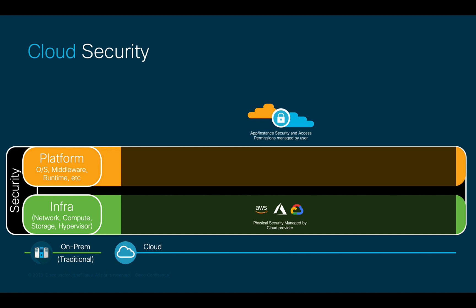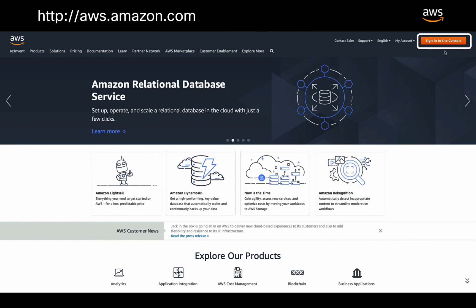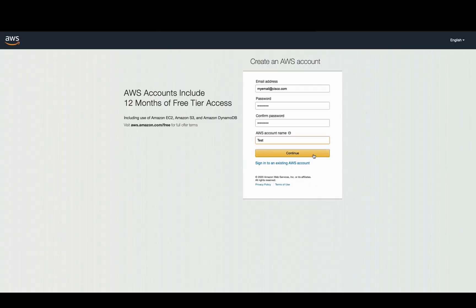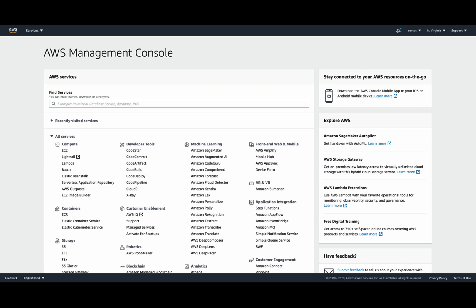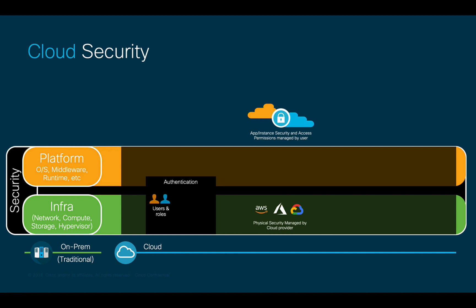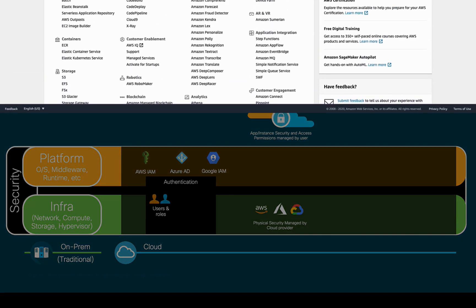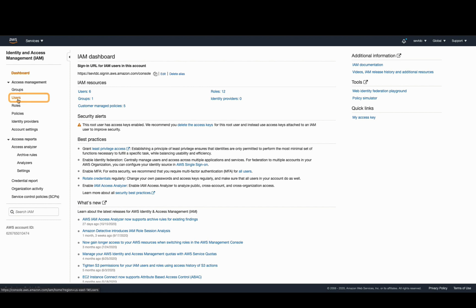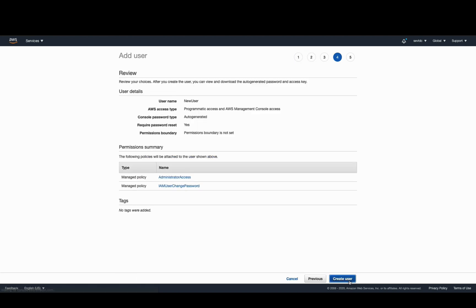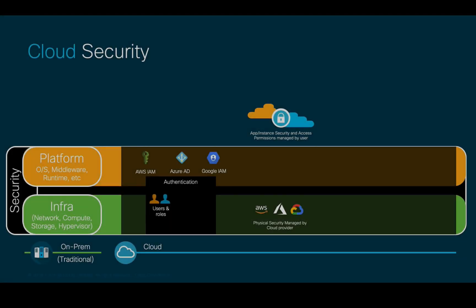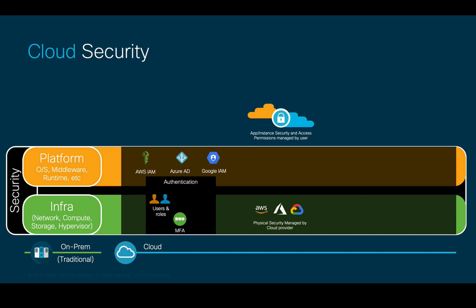Some of the most important security areas for network and infrastructure administrators include authentication. Opening a cloud account is extremely easy — as long as you have an email, credit card, and password, you're all set. Just like on-premises, you may add additional users, so using role-based access control as part of your organization's authentication model is highly encouraged. This is defined in IAM or Active Directory based on the cloud of your choice.